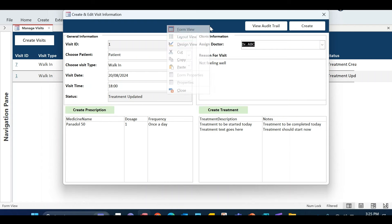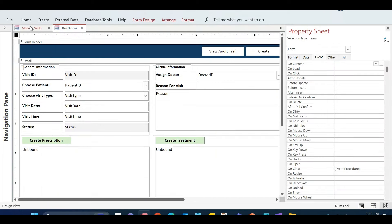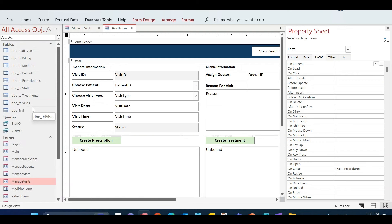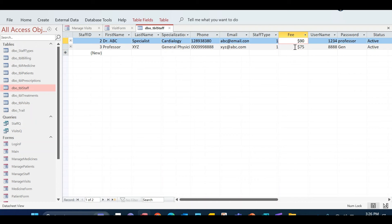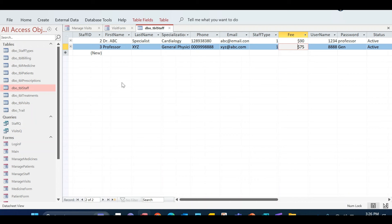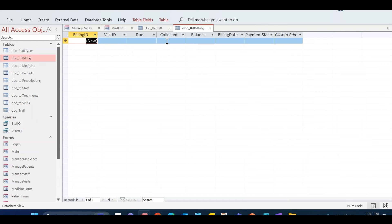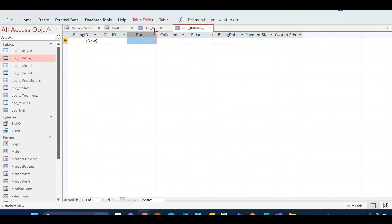We are going to work on billing. When we talk about billing we have to talk about consultancy charges — the fees that doctors will charge. For that I've added a column in the staff table that represents the consultation fee, which we can set according to their expertise and experience. I've also modified the billing table — earlier it was just one column for amount, but now it has what amount was due, what was collected, and what the balance is.